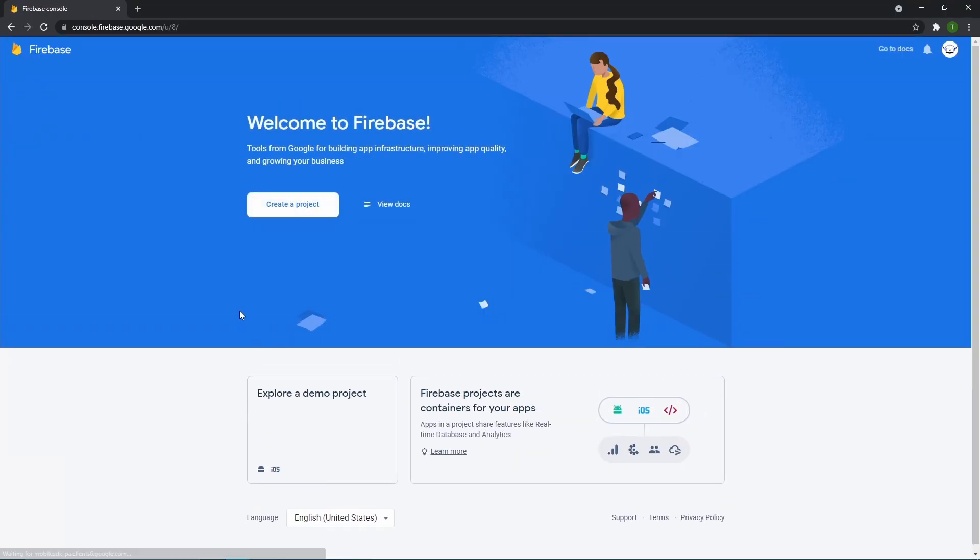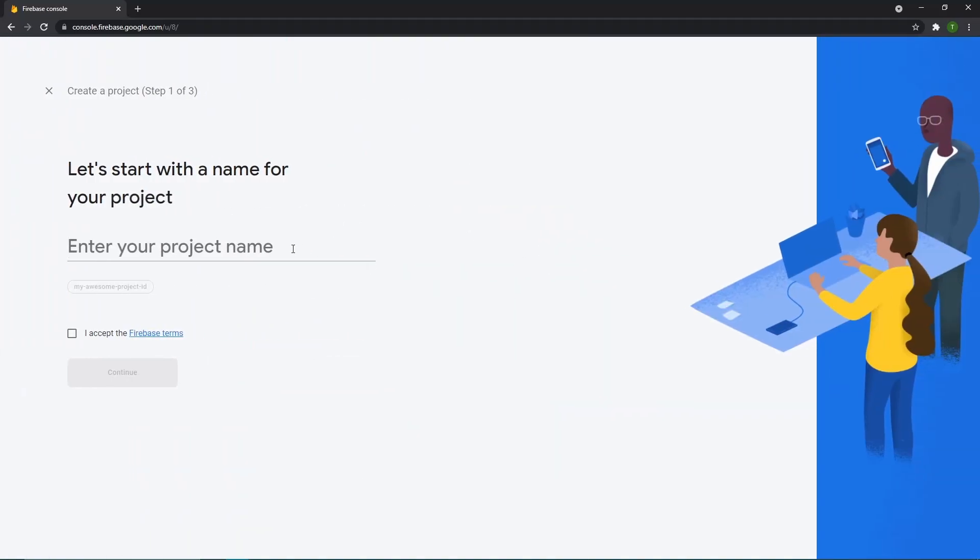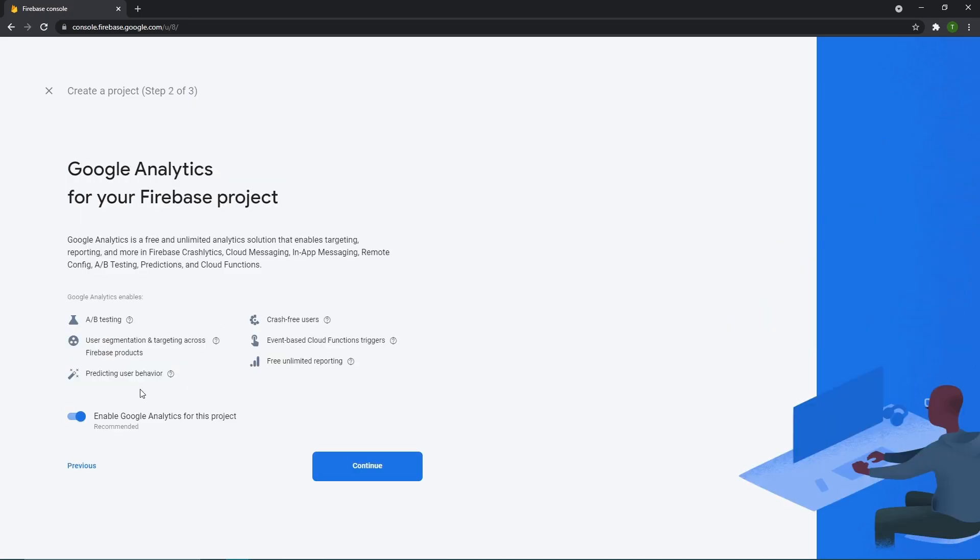And it should take us to another page like this. You then want to create a project. We need to have a project or a database to exist. So this project is where our database will then live. So let's hit create project and let's name our project. I'm just going to name mine Discord MMO, but you can name this whatever you want. And then accept the terms and conditions.